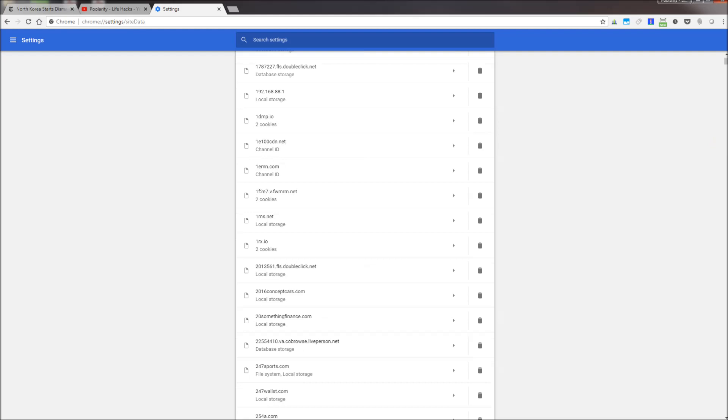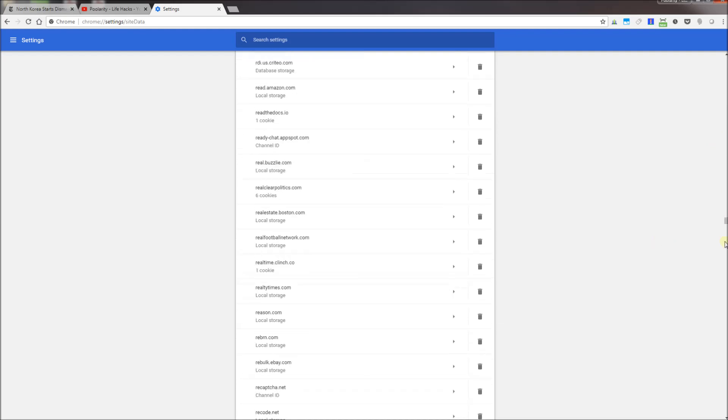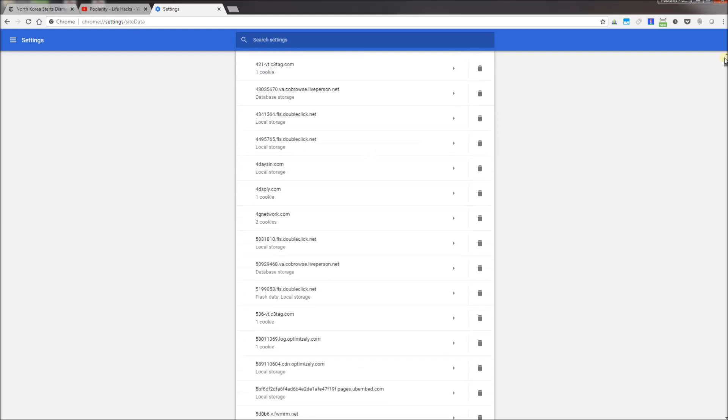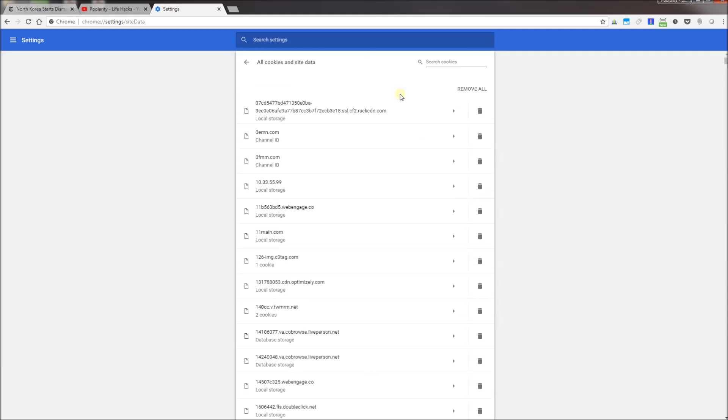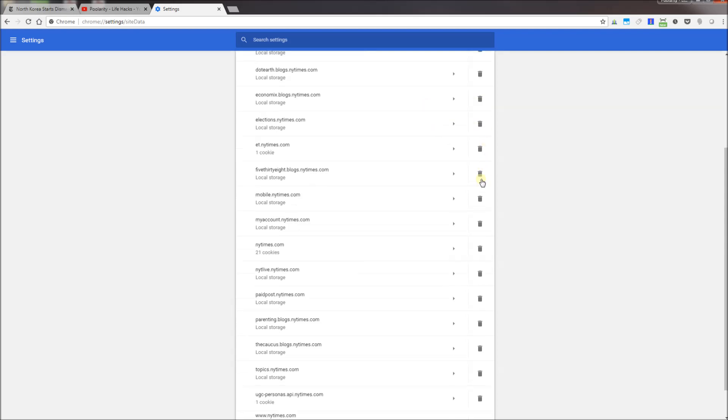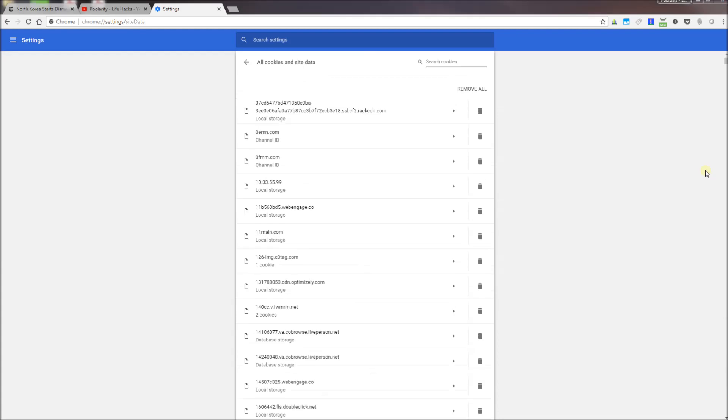You'll notice there's going to be all of your cookies for all of your sites. Now you can filter on specific ones, so I am going to type in for example New York Times, and you'll notice I could delete specific cookies just for New York Times.